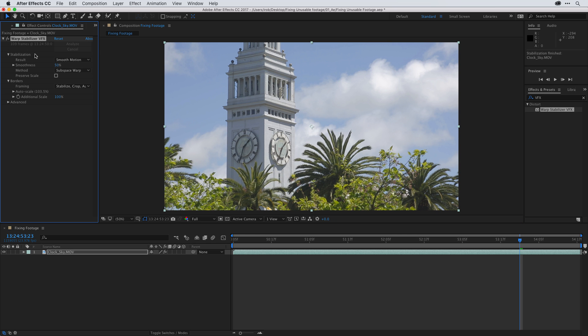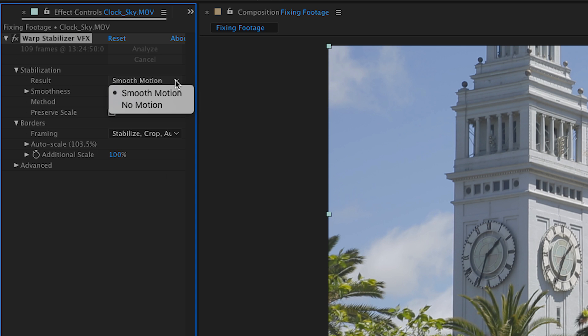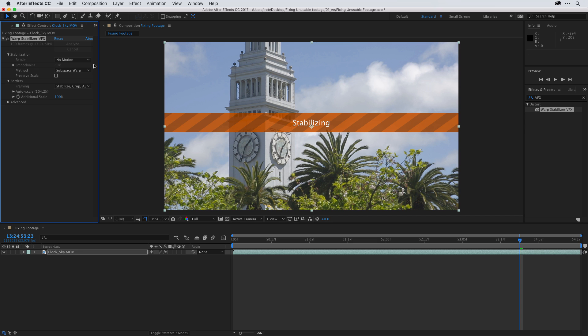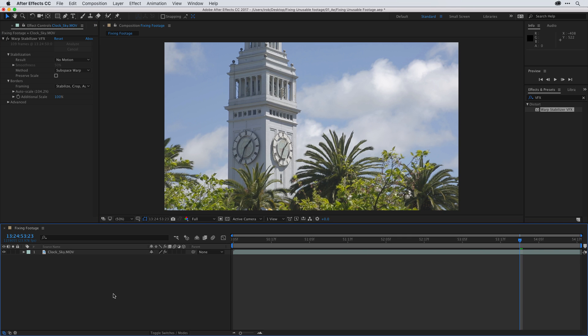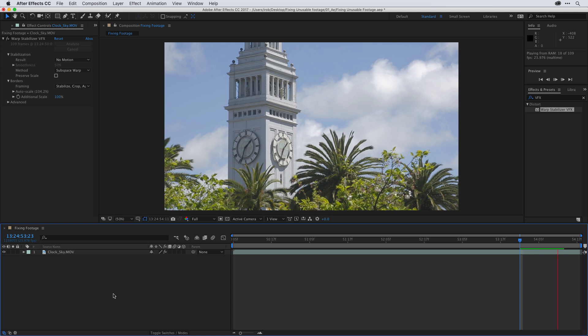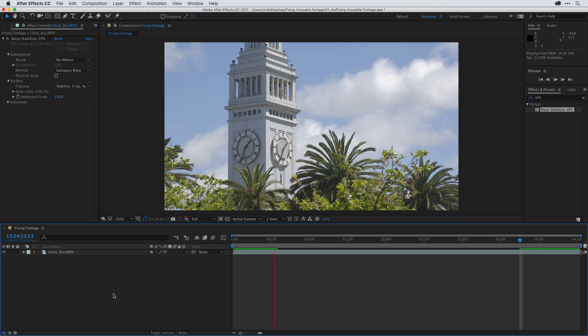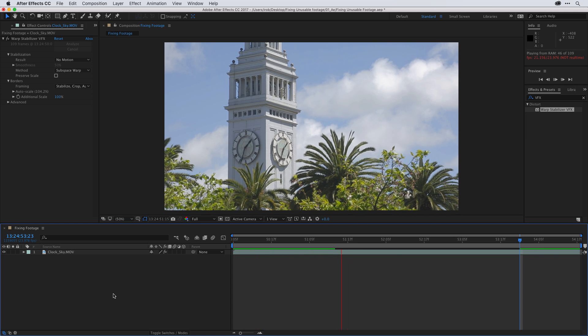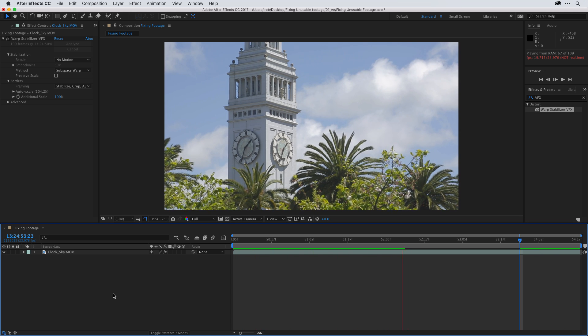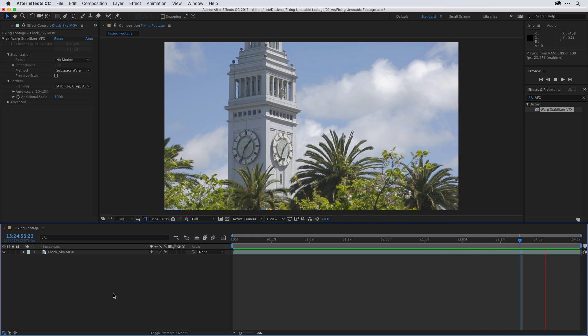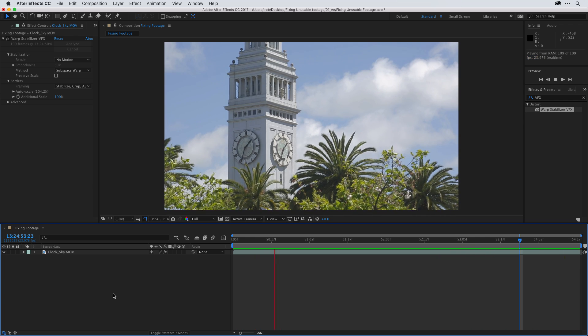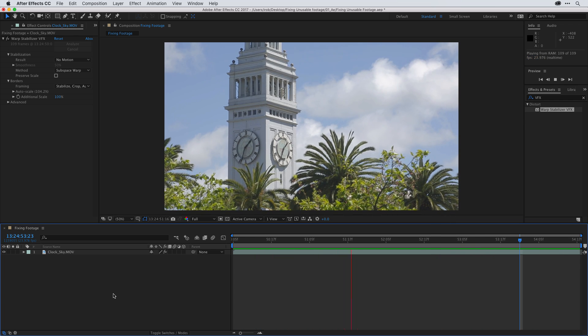Once it's finished processing, change the result dropdown menu to no motion since it was a lockdown shot. And notice it doesn't have to reanalyze the footage. It just stabilizes with the new settings. Now let's go back down to the timeline and click once to make sure it's active and press the spacebar again to begin playback. And let's look at the results of our stabilization. As you can see, it looks exponentially more stable.